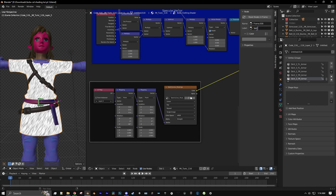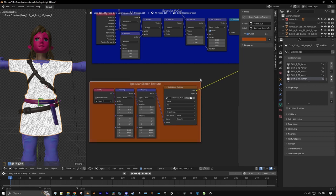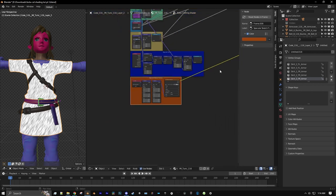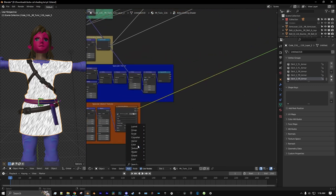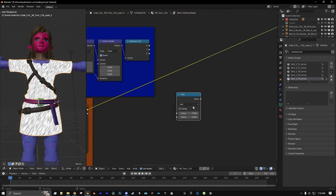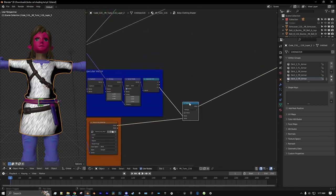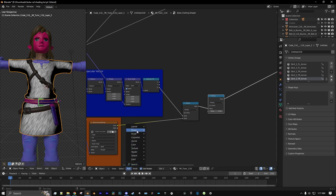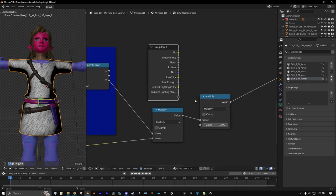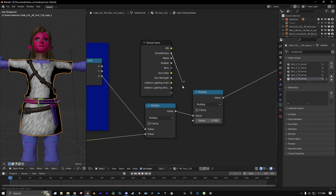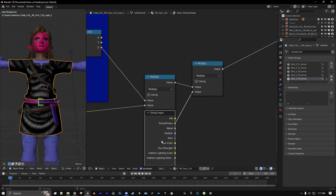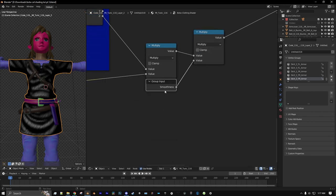Let's put this into a frame as well. We'll name this 'Specular Sketch Texture' and make it a deep orange. Then we can add a new Math node set to Multiply. We can multiply our sketch texture with the Z output of our Specular Vector. Duplicate that Multiply node. Add a new Group Input node and connect the Smoothness output to the Multiply node. We can also hit Ctrl+H to scrunch everything down.